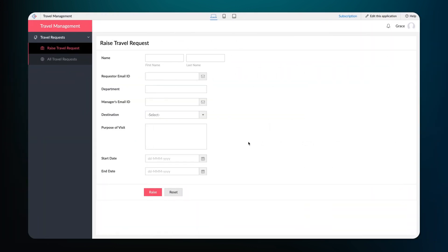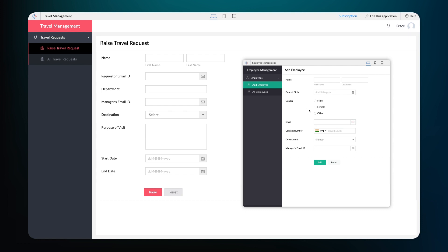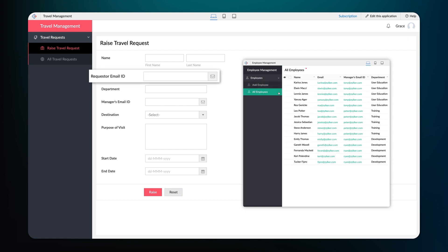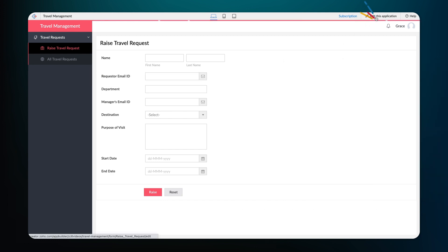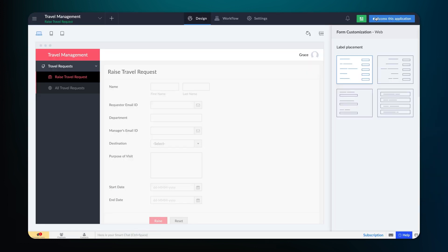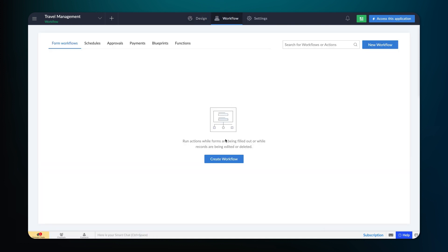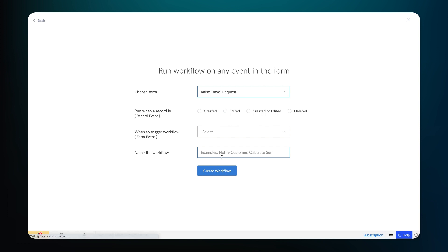The next step is to call the function we created from the Travel Management app. By doing this, we'll be able to fetch the required field values from the Add Employee form and auto-populate it on the New Travel Request form based on the user input of the Requester Email ID field. To do that, access the Editor on the Travel Management app, go to the Workflow section, and click on Create New Workflow. Select the Travel Request form, as this is the form we want to run the workflow on.